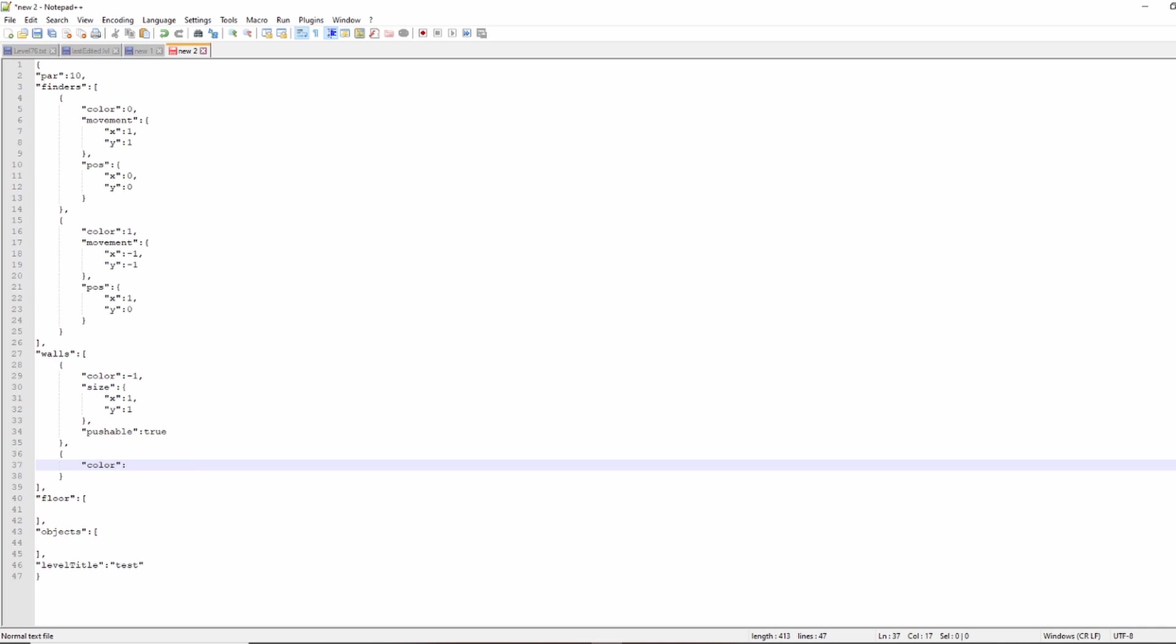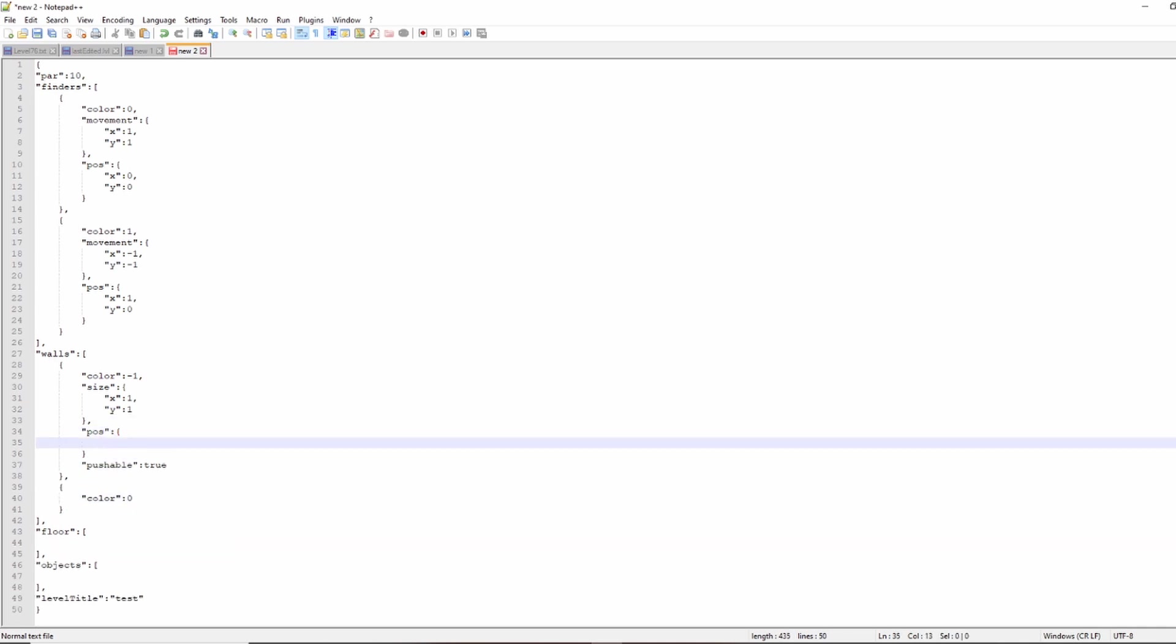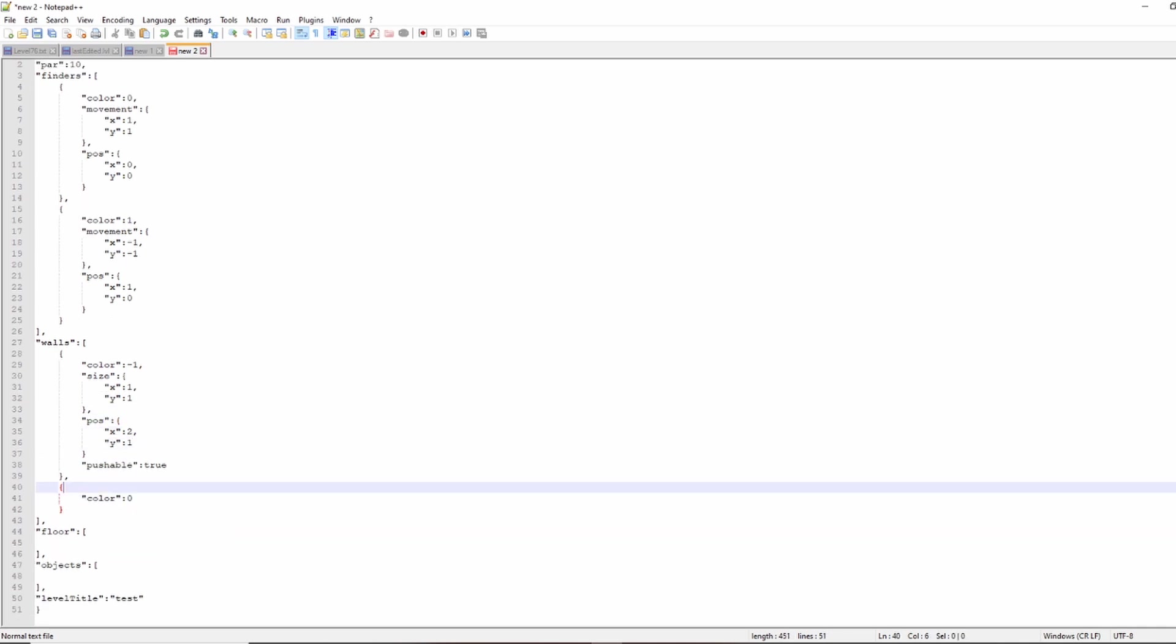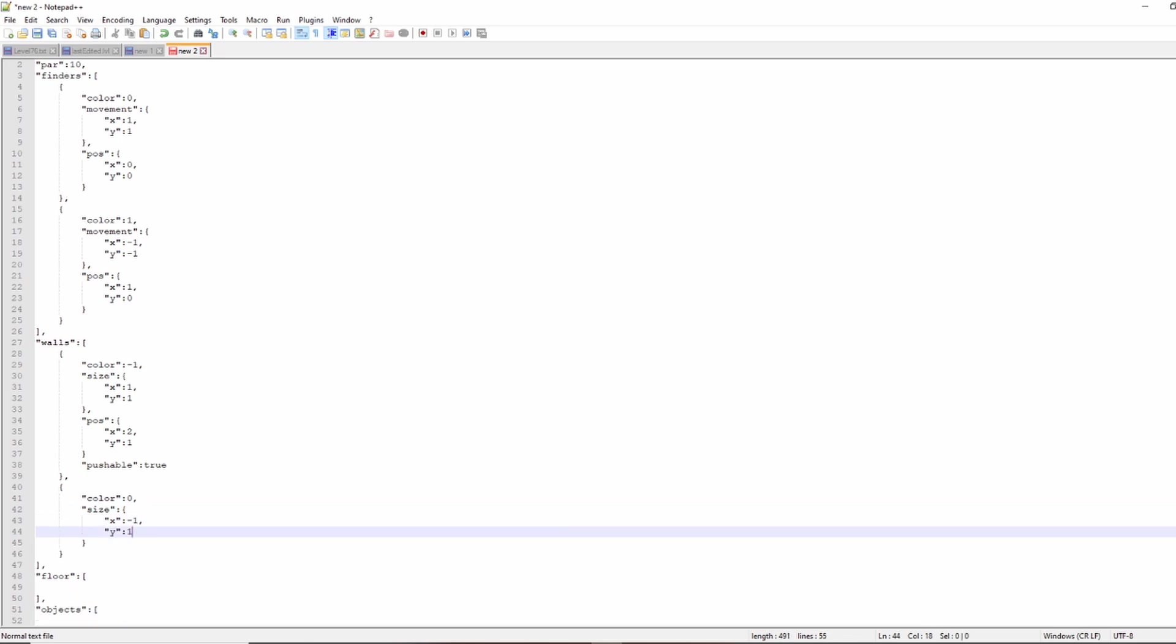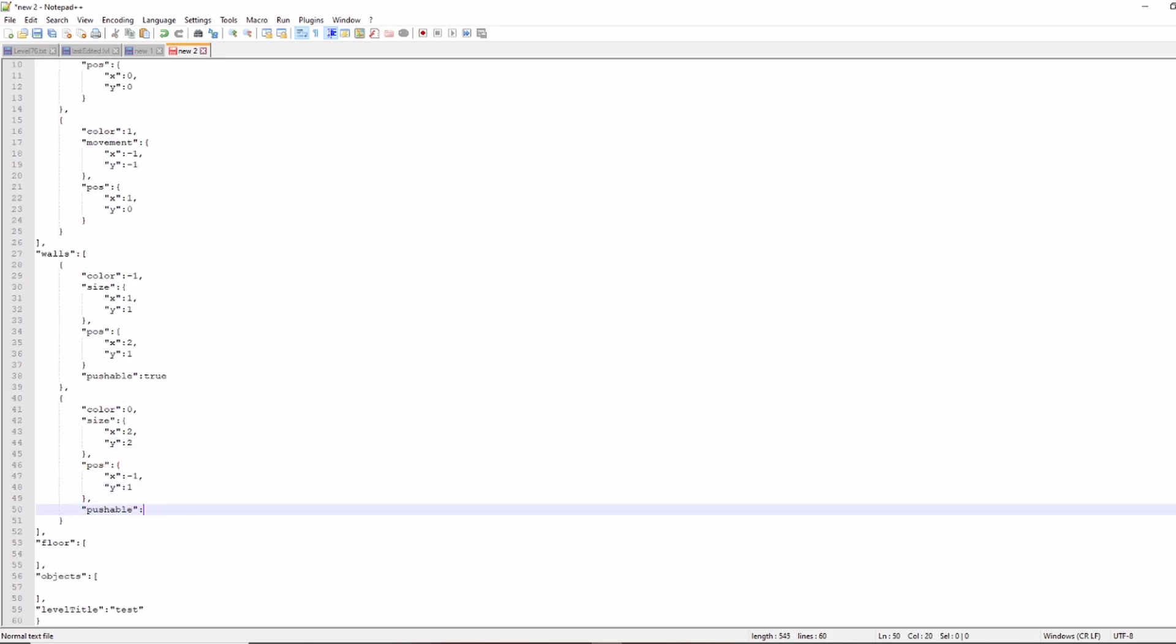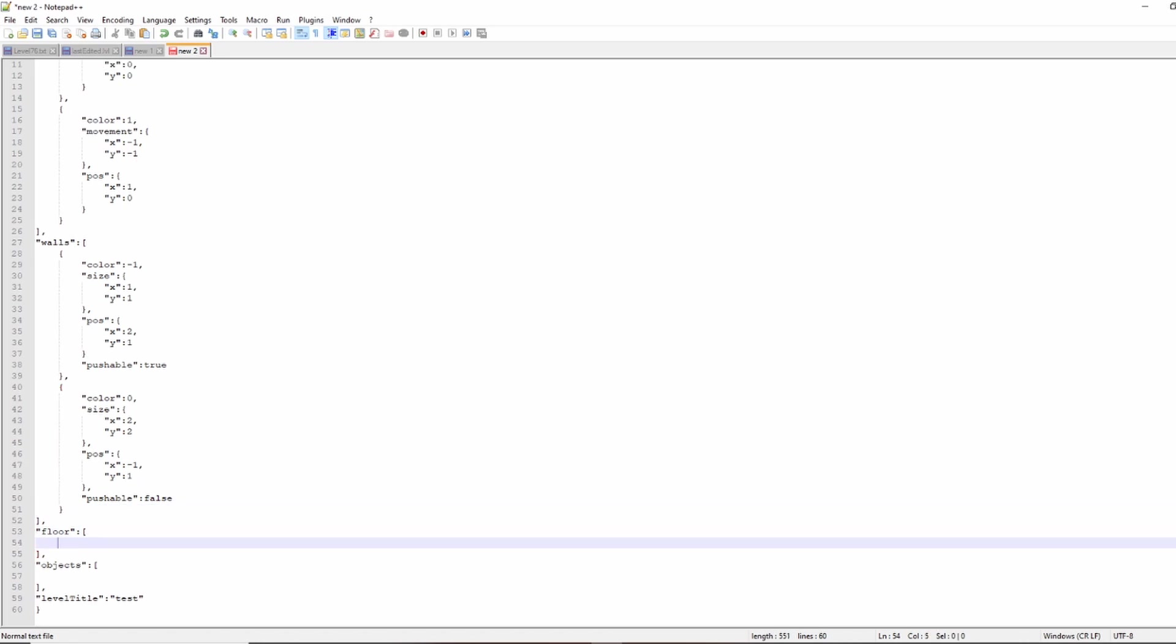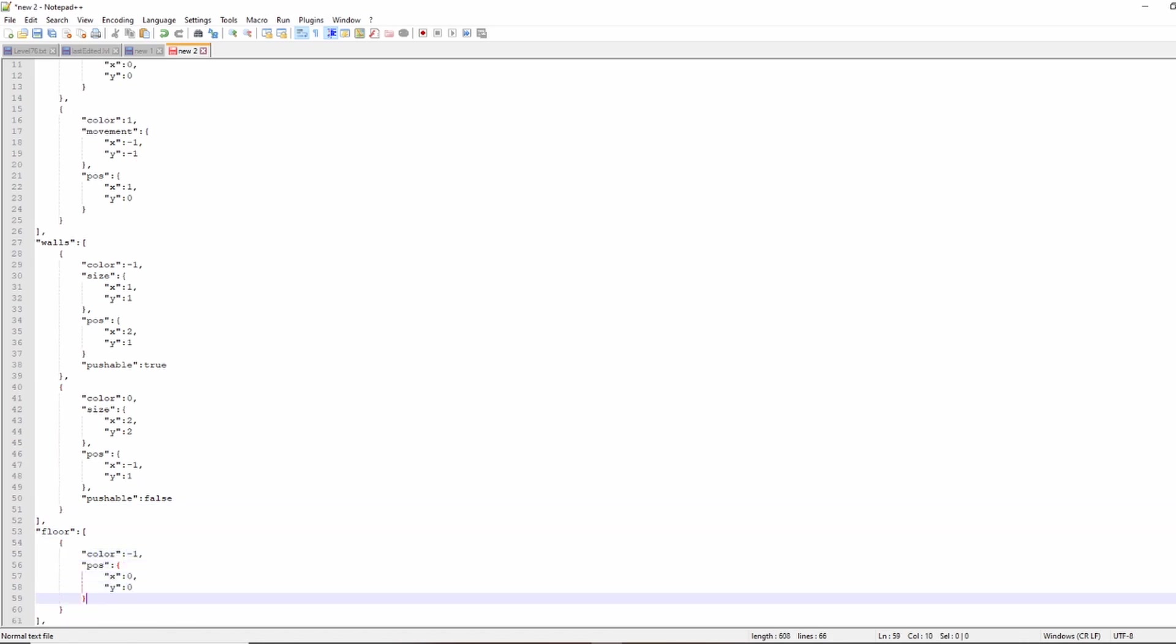So there's also walls, right? They have a position and a size, a color, and a new feature that I haven't really put any content out about yet is a pushable wall. So I have to have a boolean as whether the wall is pushable.